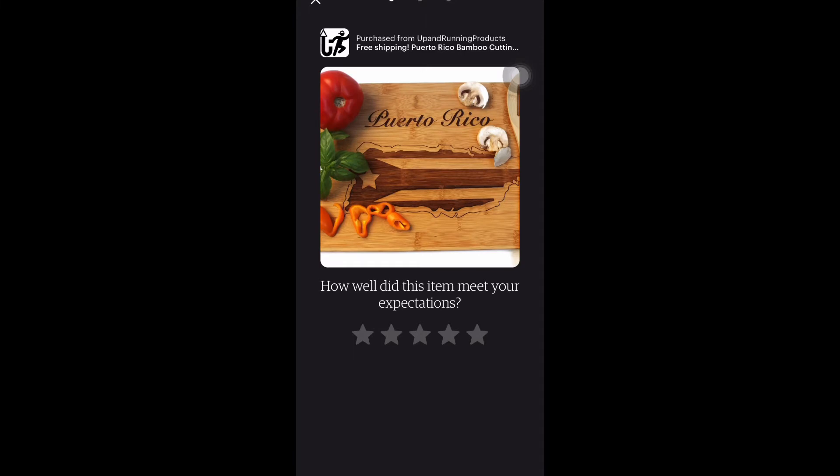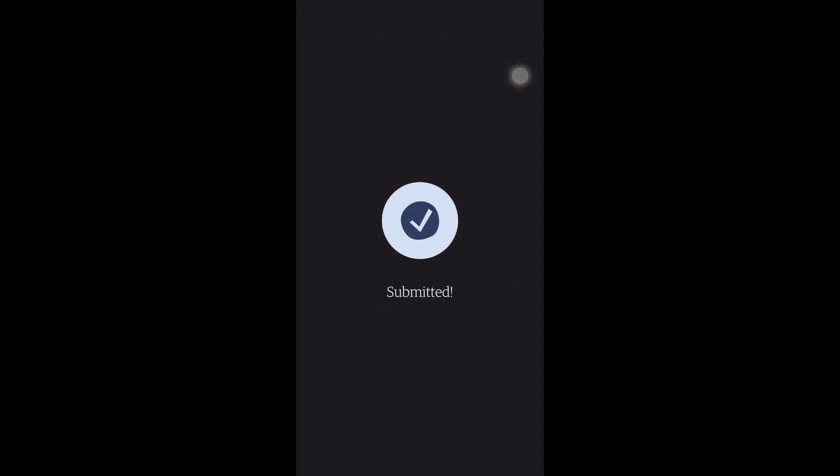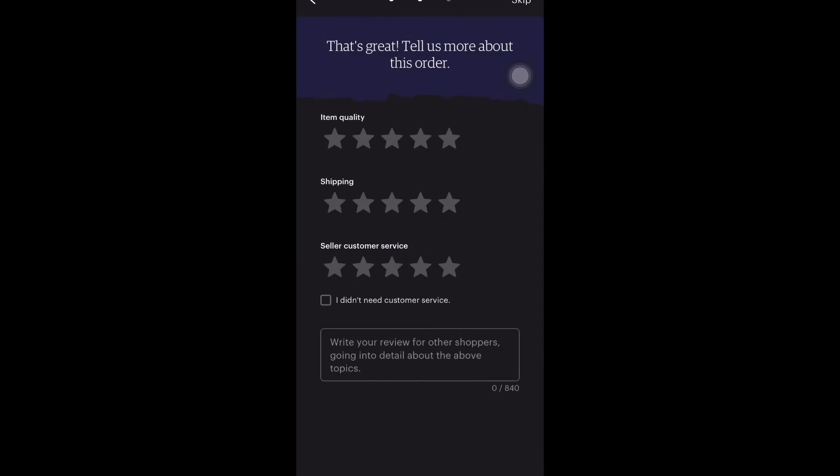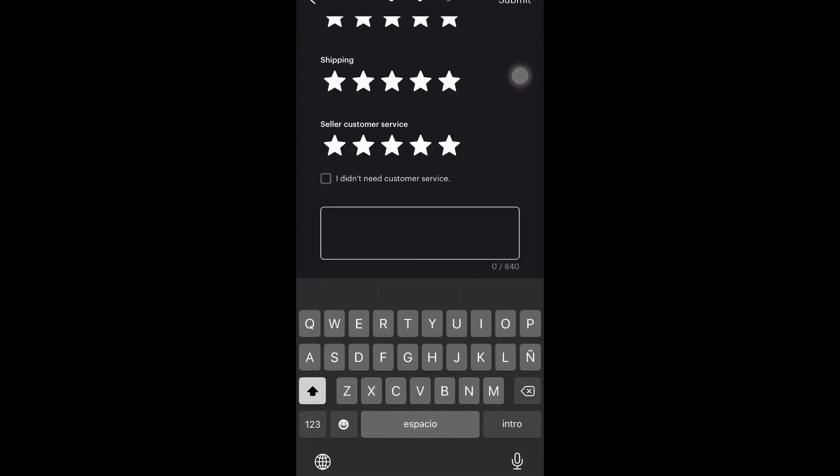So I just select Leave a Review and then I select my star rating. I'm going to give it a five because this was an amazing product. Then it brings you to another screen and asks three more questions: item quality, shipping, and seller customer service. I'm just going to give five stars for all of them because they were pretty excellent.